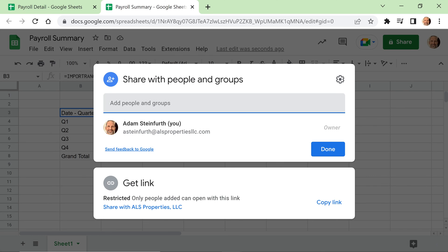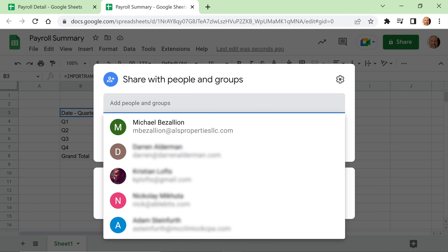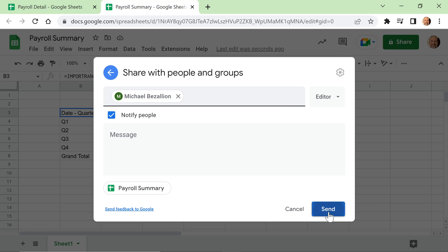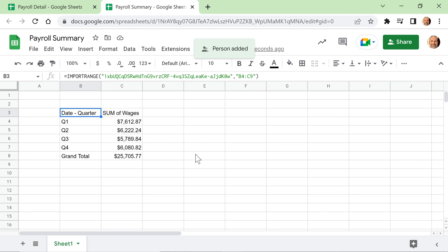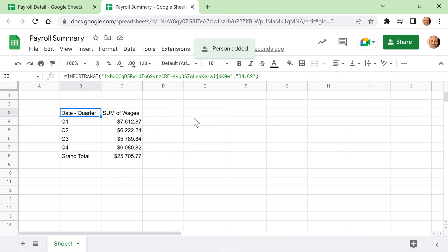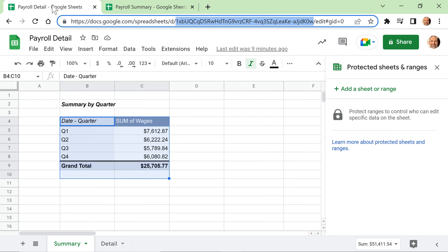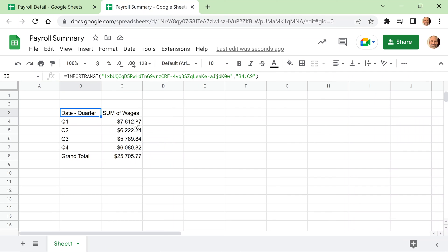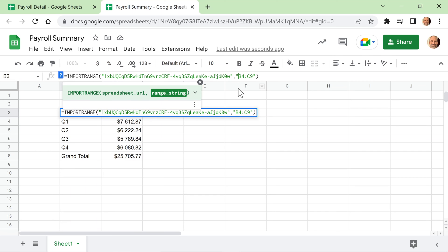Let's share this spreadsheet just with Michael. We'll leave the other setting as Restricted, so it's just the two of us. Now Michael can come in here and see exactly what we're seeing, but he still can't see the detail.